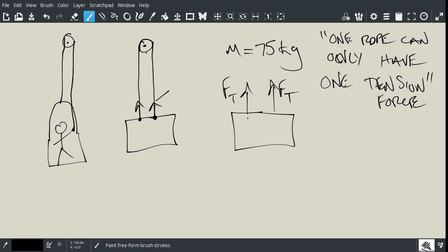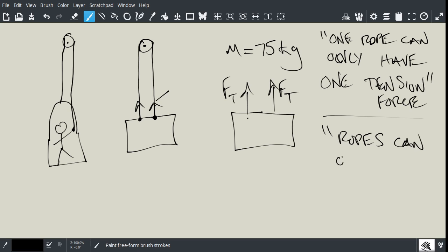And so, remember, also, ropes can only pull, they can never push. Okay, so there's another magic sentence. Ropes can only pull. You can never push with a rope.